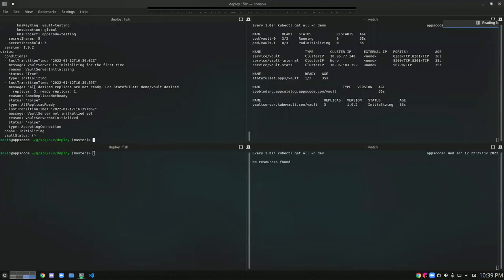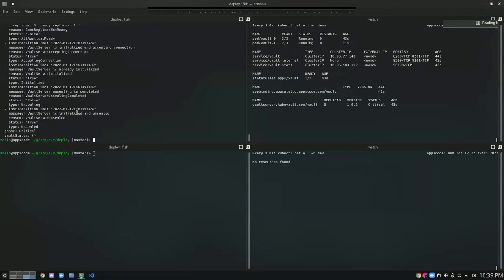We can see currently we have one replica, but the desired number of replicas is three. Vault is currently unsealed and in a critical state — critical state means the Vault is accepting connections, you can still connect to it, but the desired number of replicas is not sufficient. We want three replicas but right now only one replica is ready. So let's wait for the rest of the replicas to get ready.